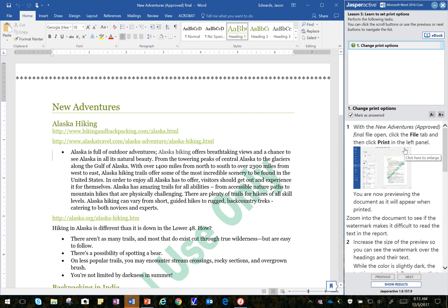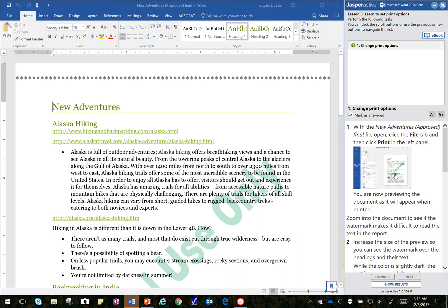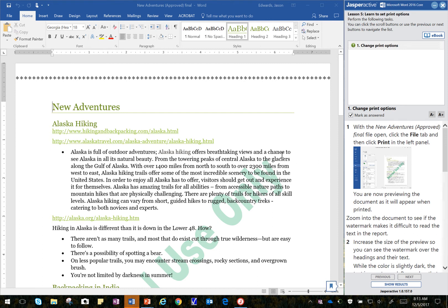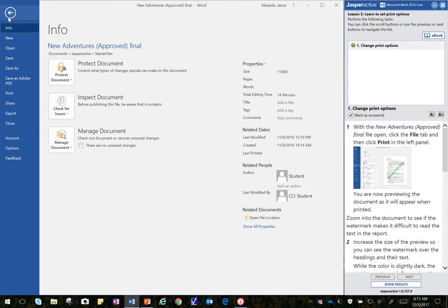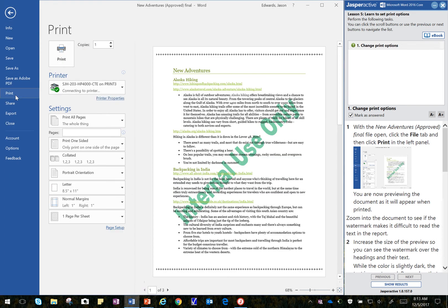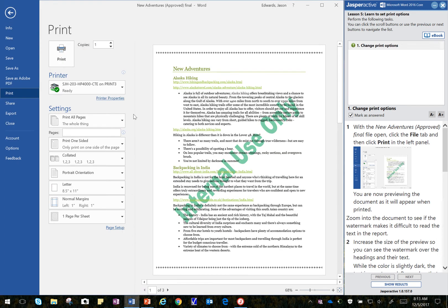So here we go. Let's make sure that the document is open, New Adventures is open, and then we are able to begin. It says, with it open, we're going to click on the File tab, then click on Print, and we go down here to Print. And there we go.